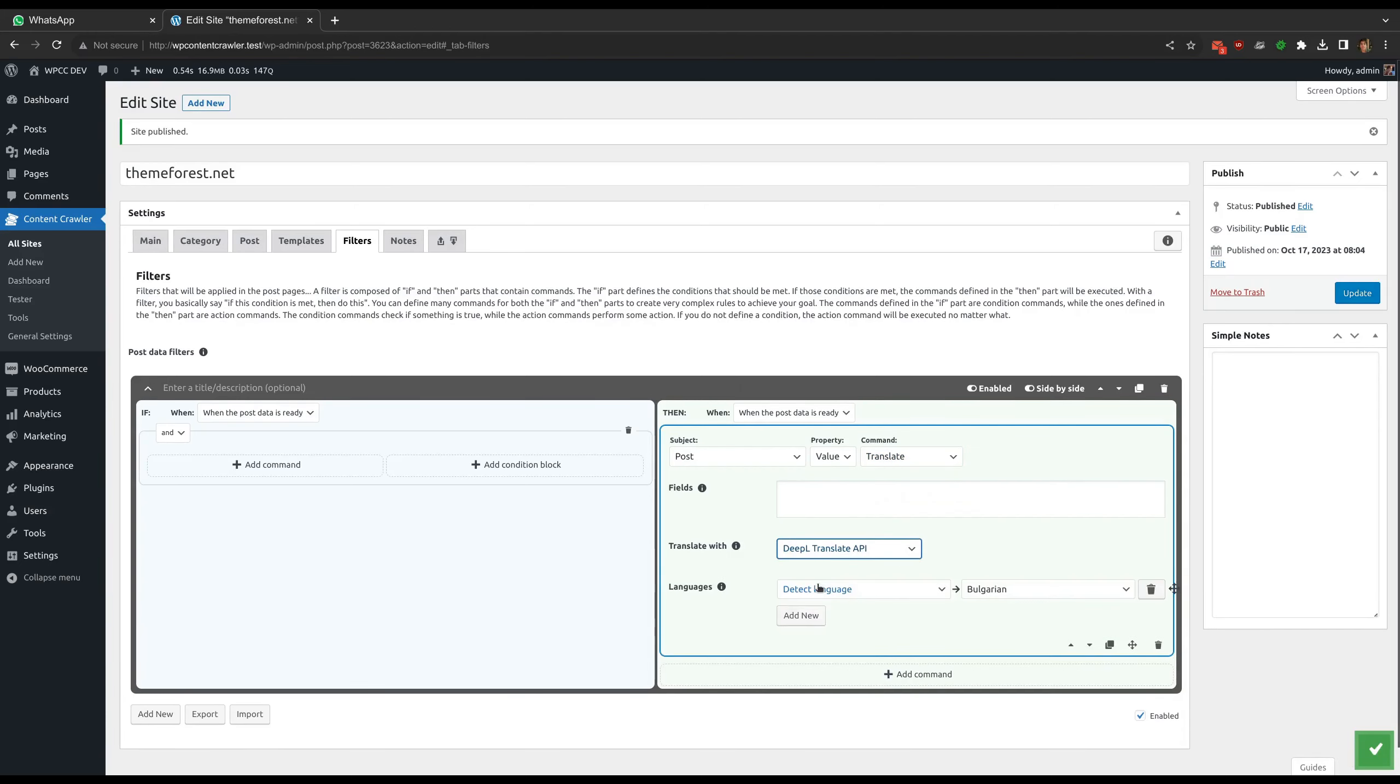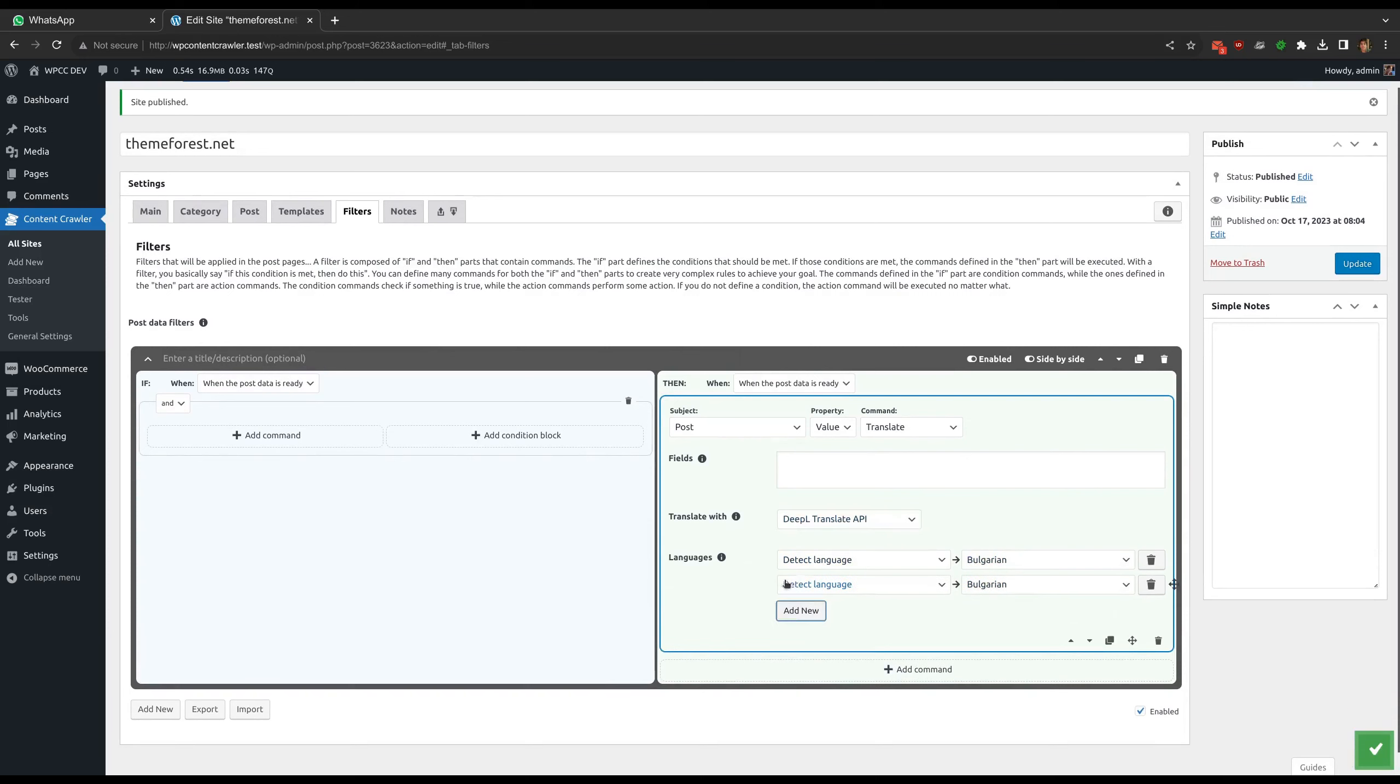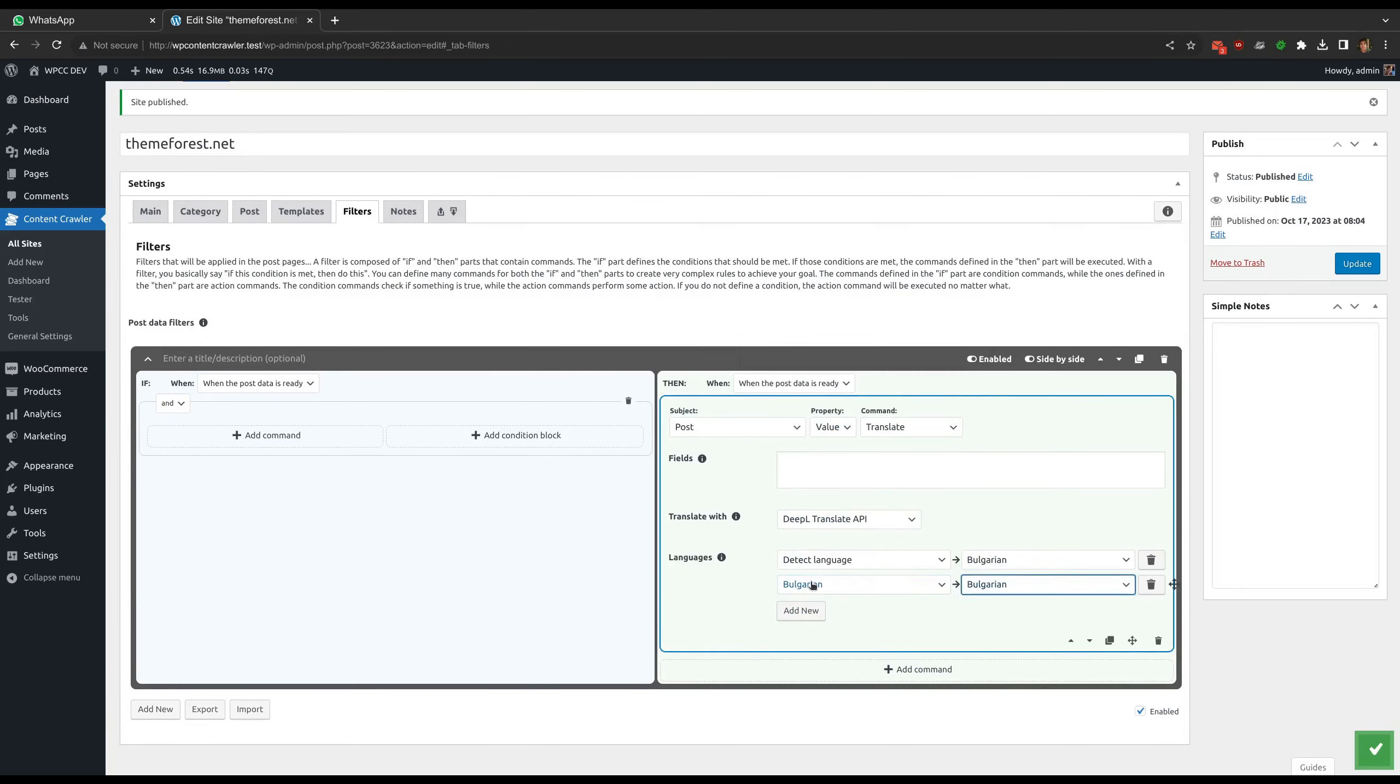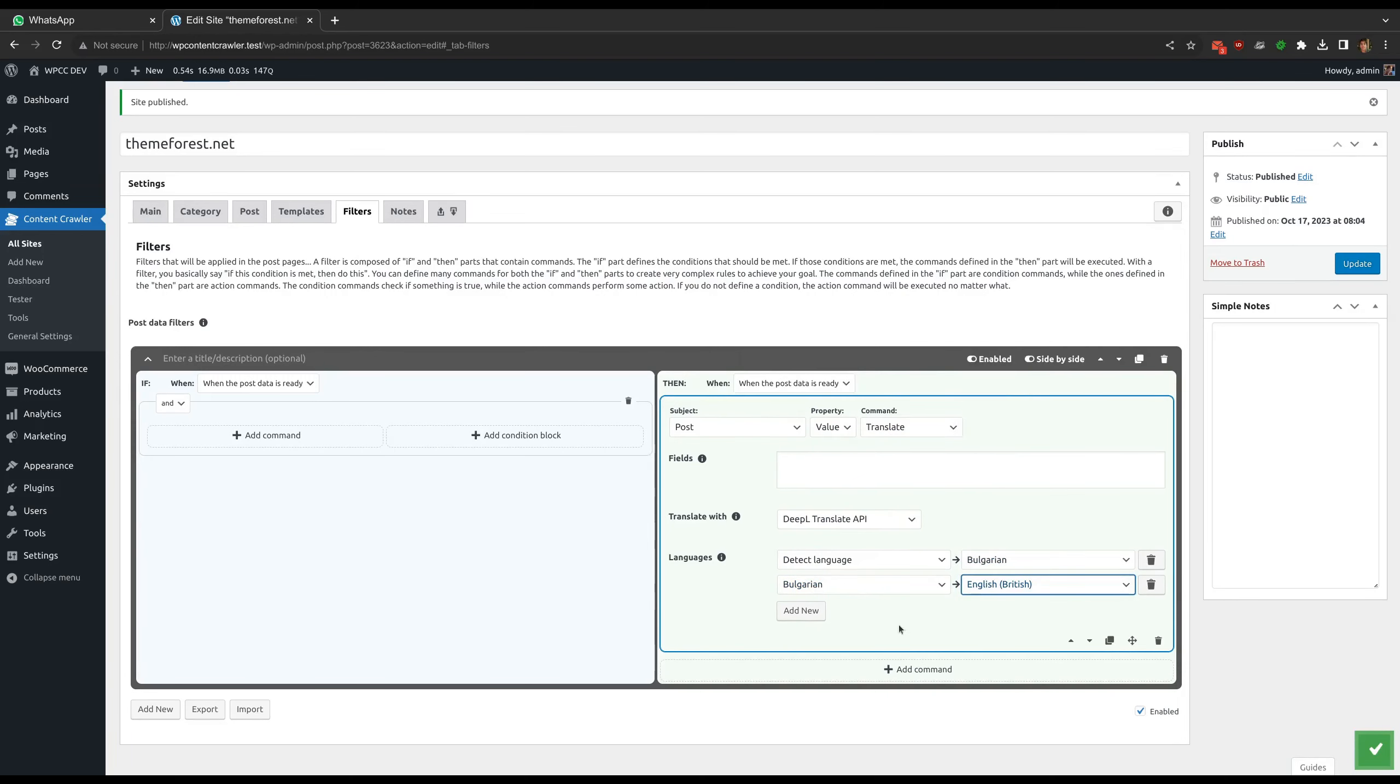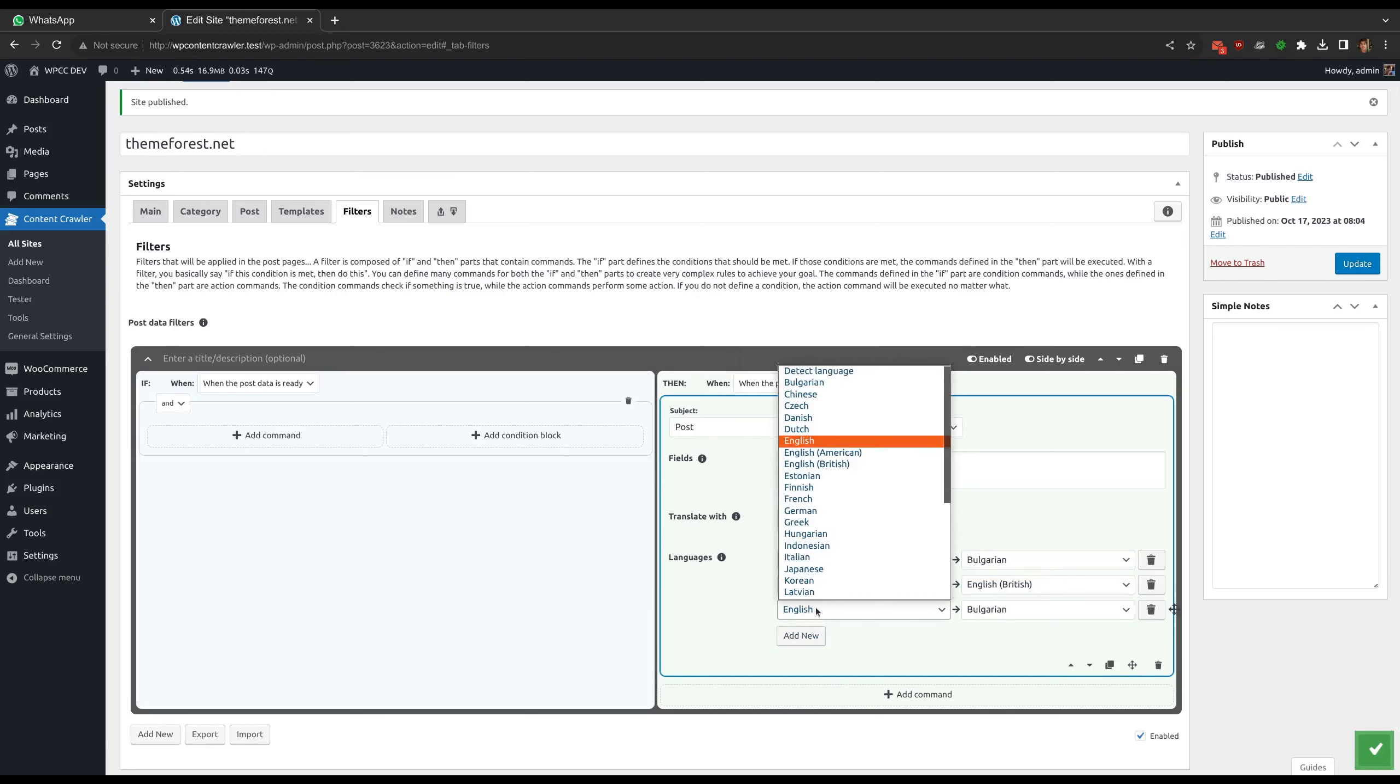In the languages option, you can define multiple language pairs. The first one is the from language while the second one is the to language. You can enter many language pairs to translate the content multiple times. The translations will be applied in the specified order.